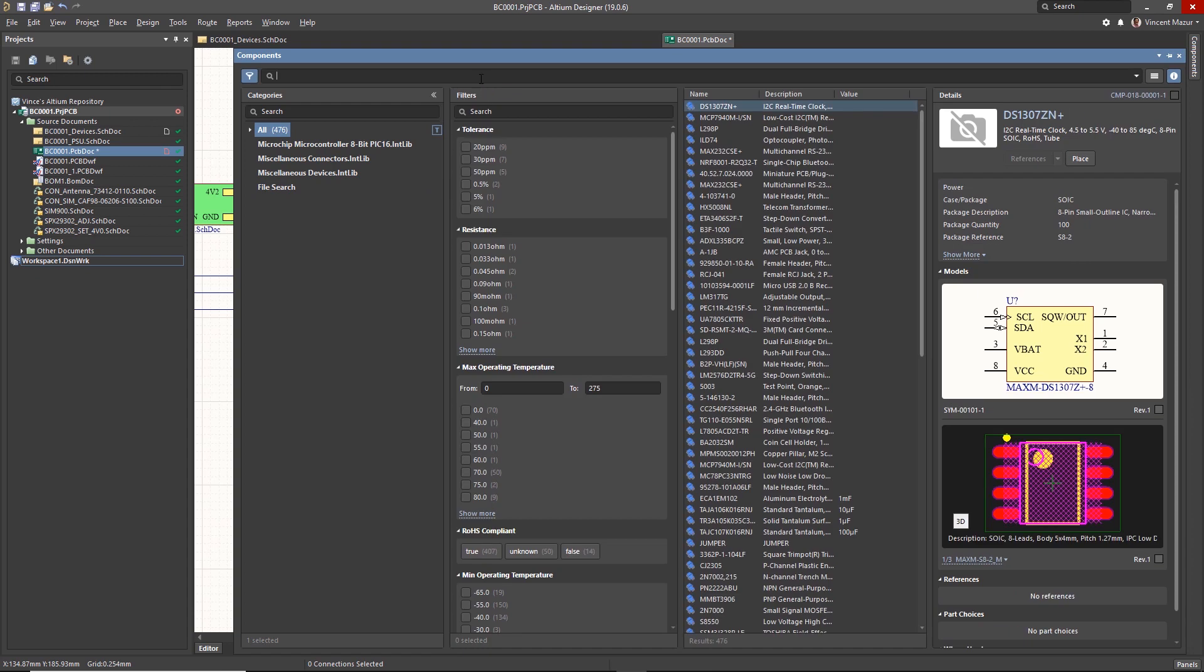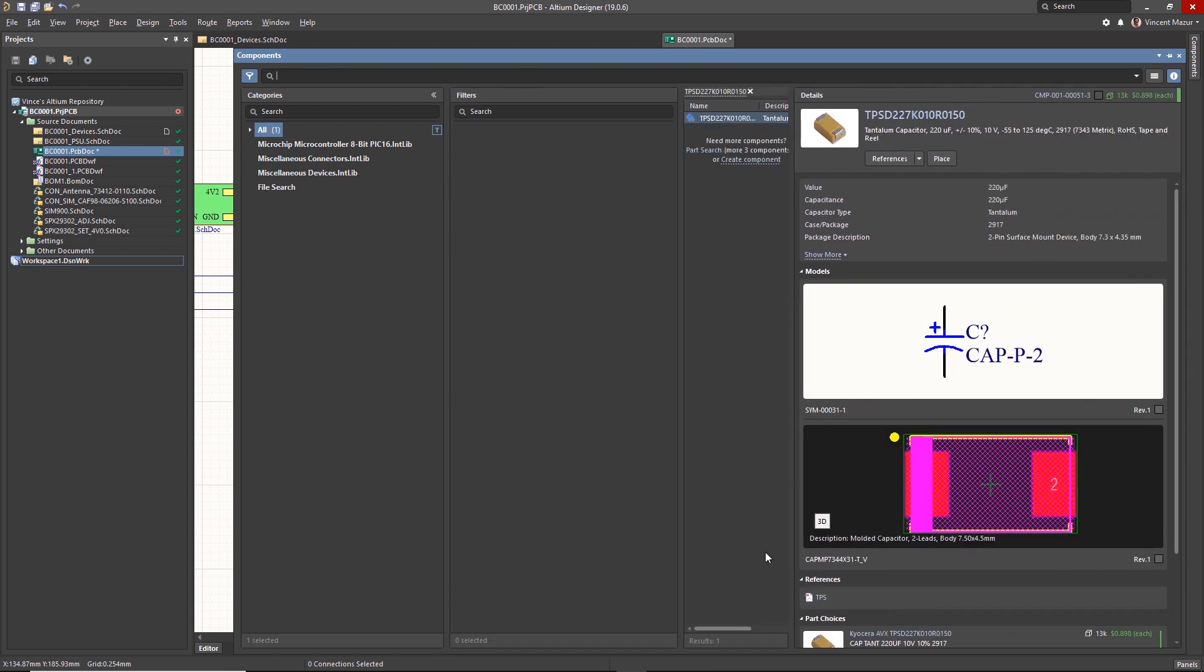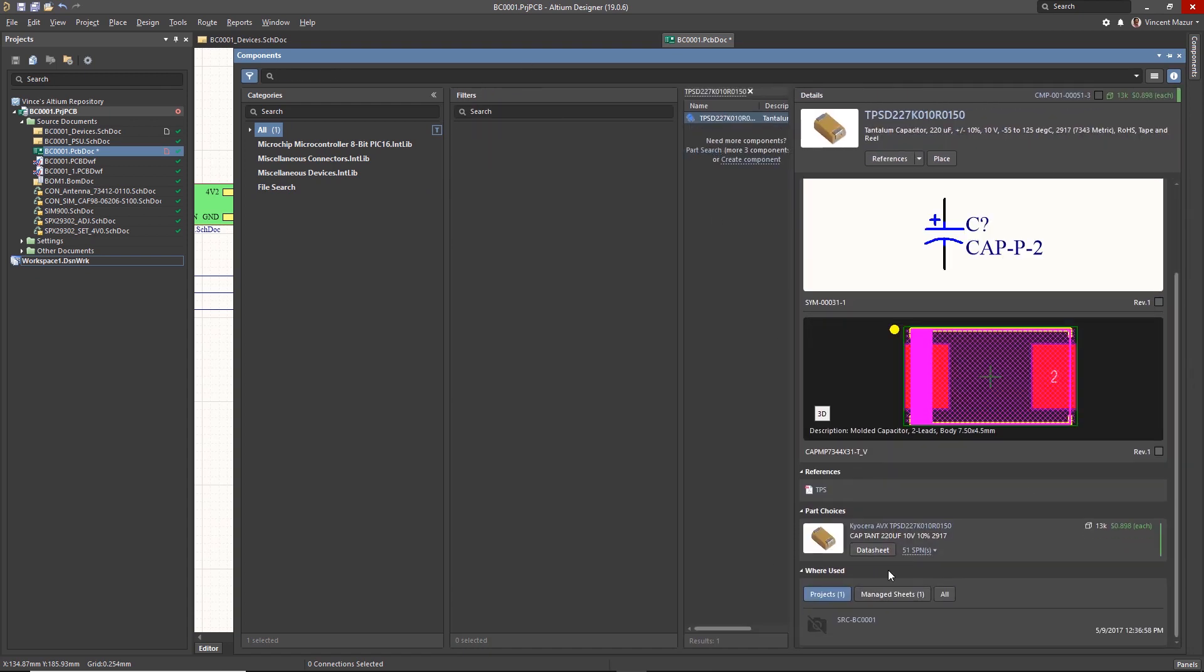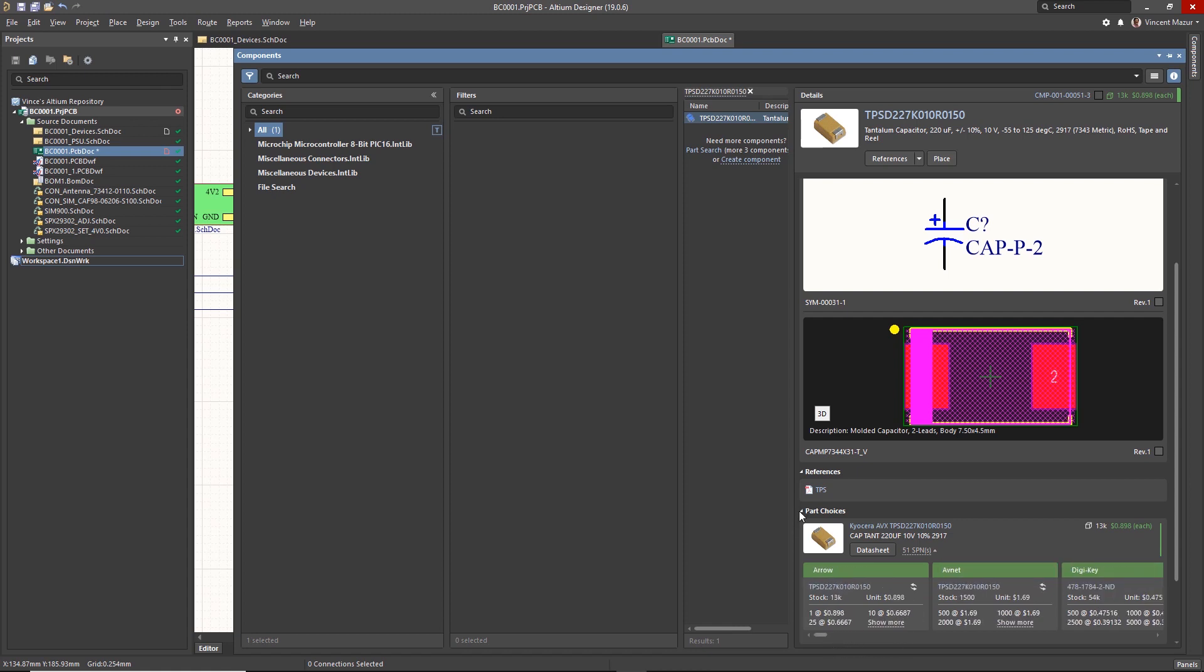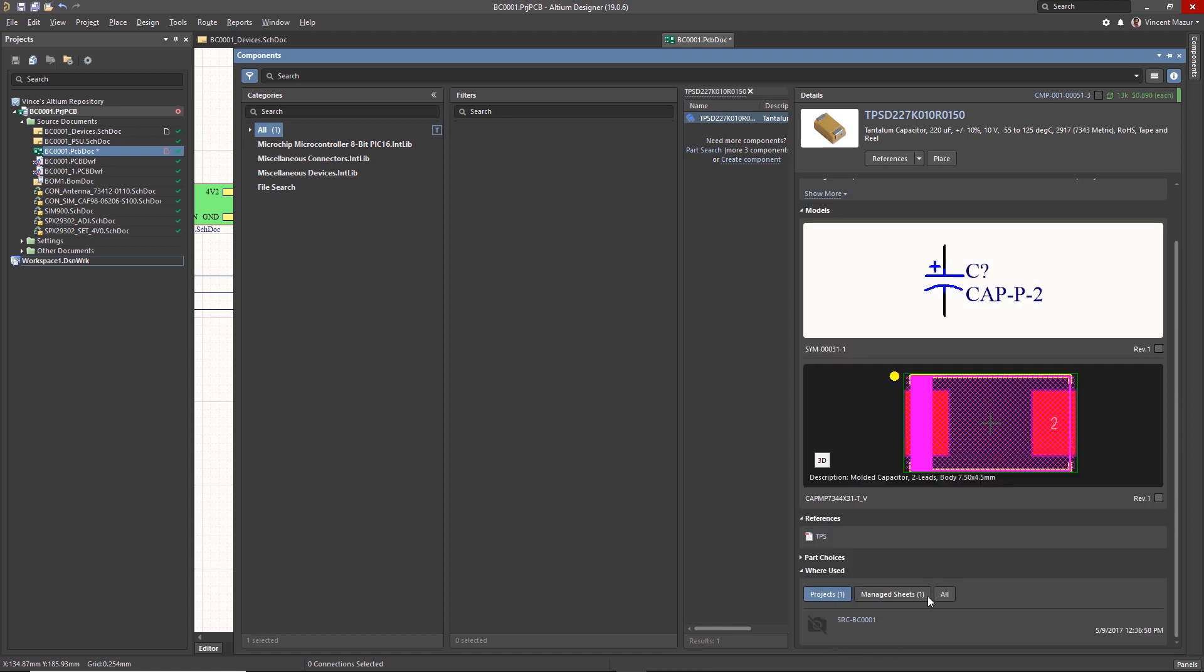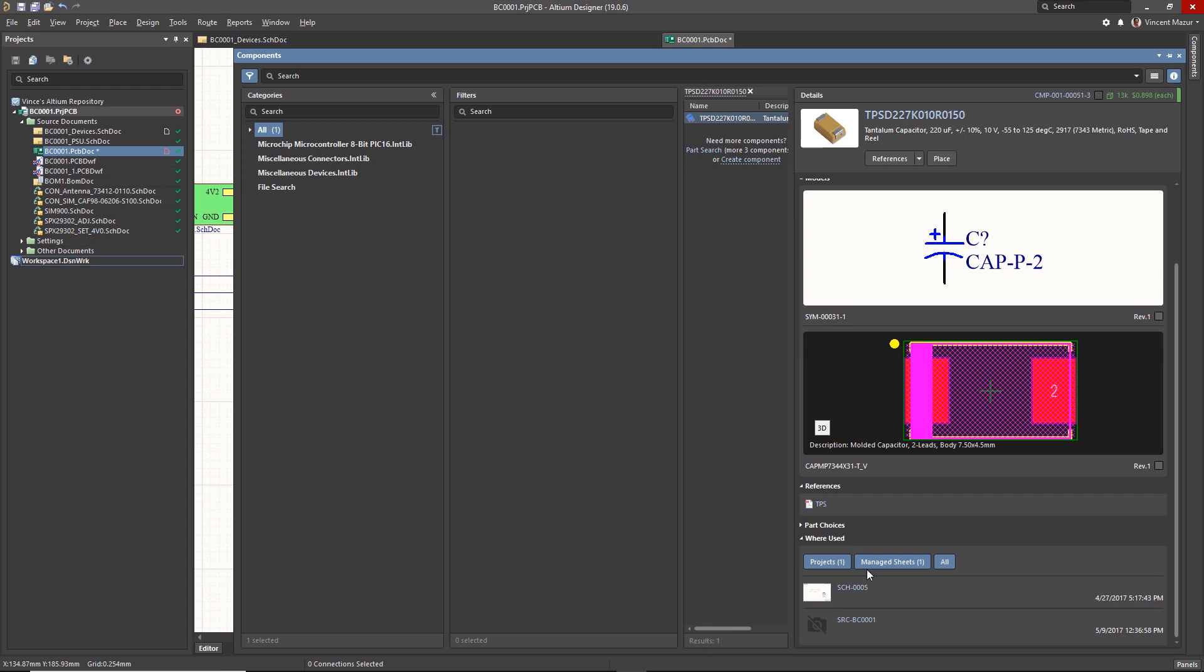Managed components provide additional detail, including what release designs use the component, the part choices for the component, as well as supplier part numbers, current pricing, stock, and more.